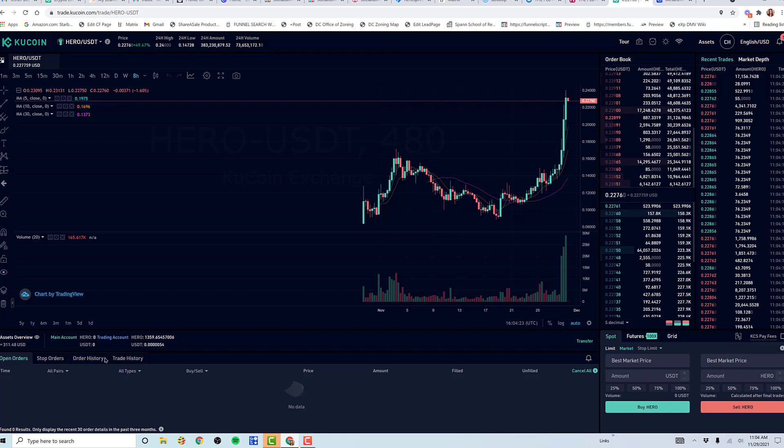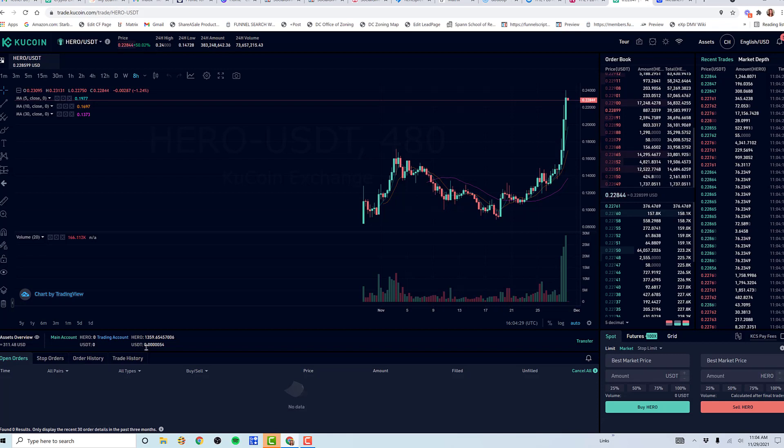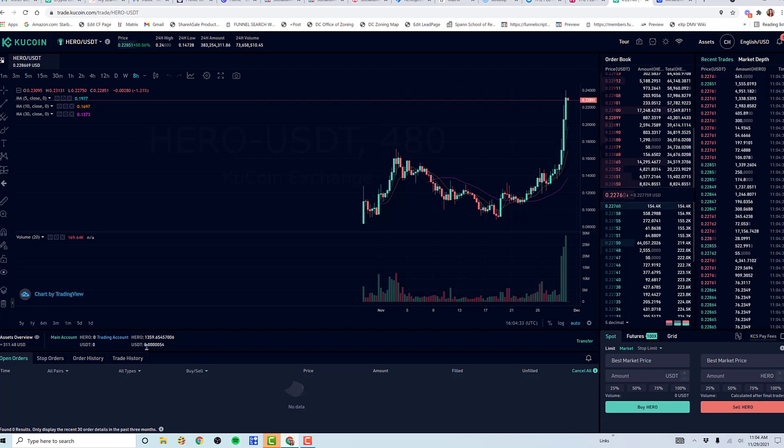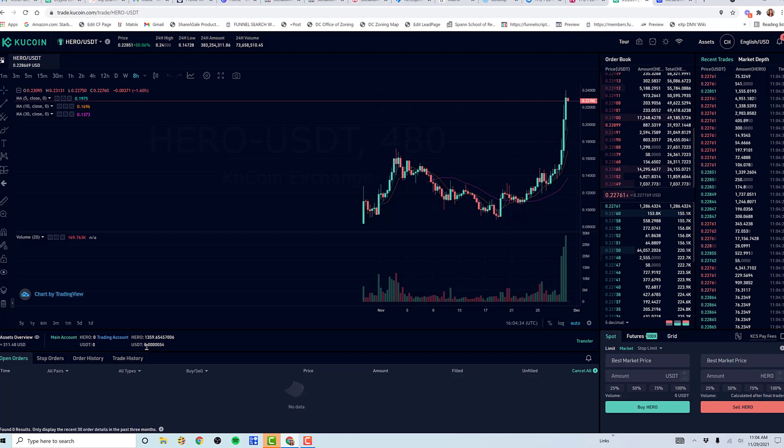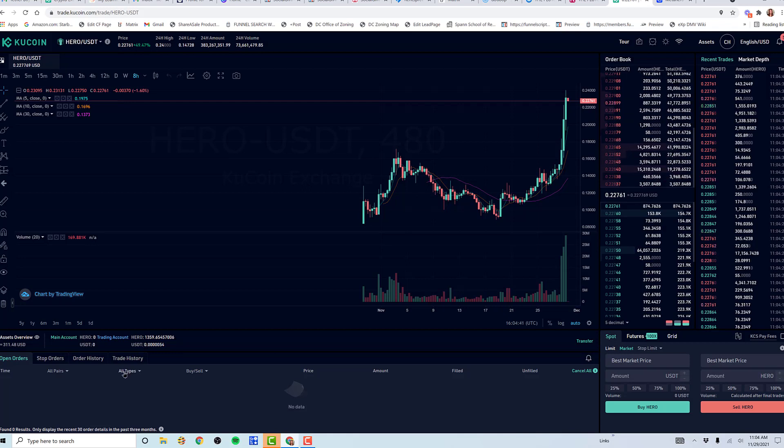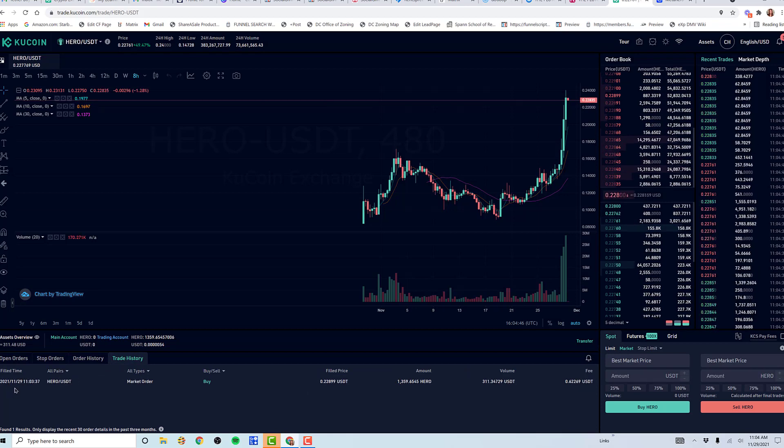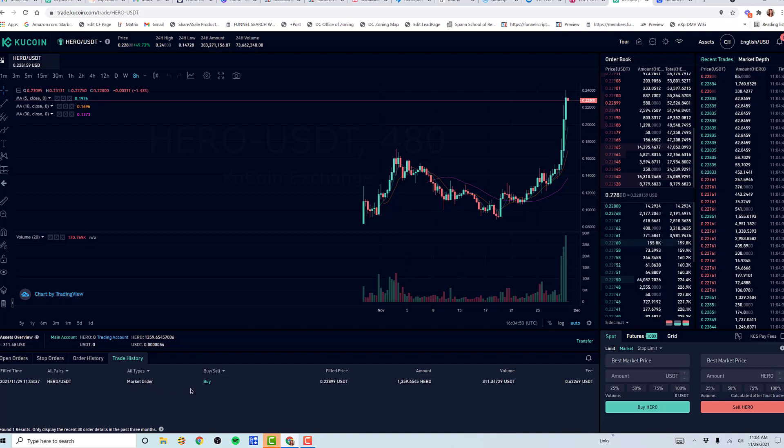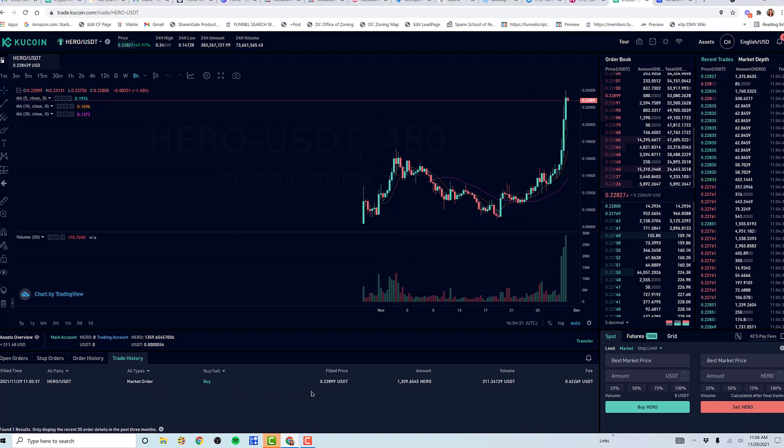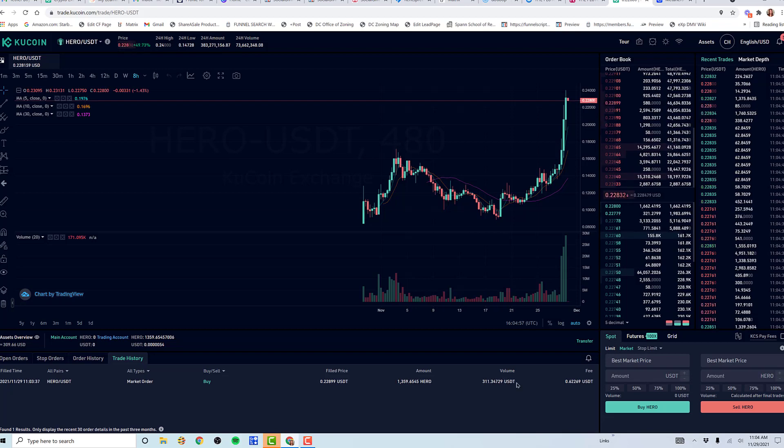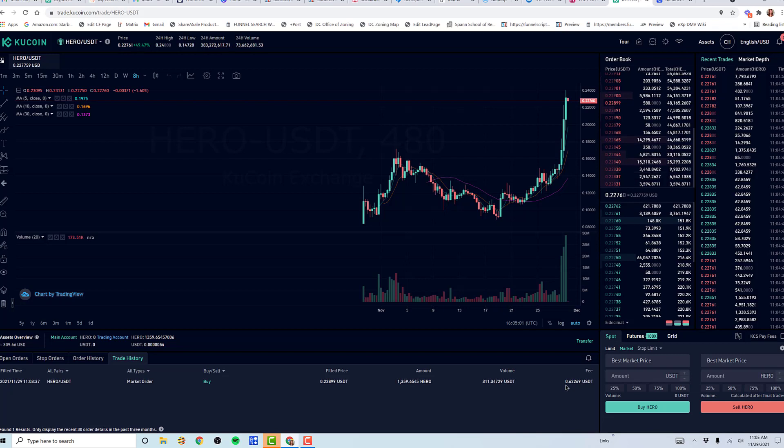Let me go over here where you can see it already changed from USDT to Hero. I ended up spending $311 to buy 1,359 Hero at 22 cents. I can go over here to trade history. You can see that I did a market order at 22 cents for 1,359 Hero. So it cost me $311 Tether, and that was the fee. That's basically it.